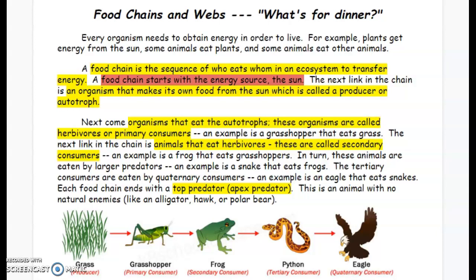A food chain is the sequence of who eats whom in an ecosystem to transfer energy. A food chain starts with the energy source, the sun. The next link in the chain is an organism that makes its own food from the sun, which is called a producer or autotroph. Next come organisms that eat the autotrophs. These organisms are called herbivores or primary consumers. An example is a grasshopper that eats grass.